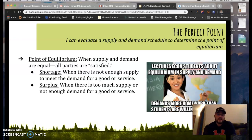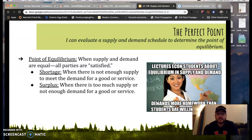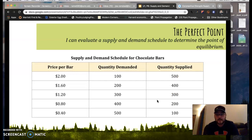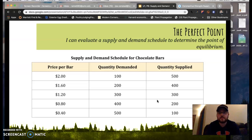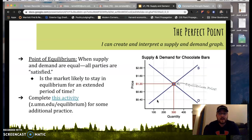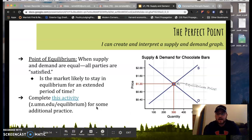Now we get into understanding the perfect point. It's really challenging for economists and grocery stores and suppliers to figure out, but when supply and demand are equal, all parties are satisfied. When there's a shortage, that means there's not enough supply to meet the demand. When there's a surplus, there's too much supply and not enough demand. It's very challenging to reach the point of equilibrium, but it can be possible. If we know that supply equals demand, the point of equilibrium on this supply and demand schedule is 300 units at $1.20 — confirmed on the supply and demand graph where the supply and demand lines intersect. Go ahead and hit pause to complete the activity at z.umn.edu/equilibrium.